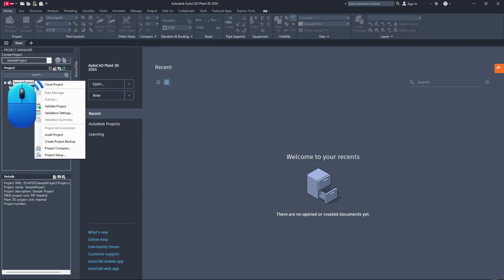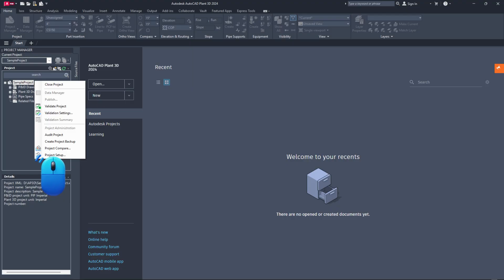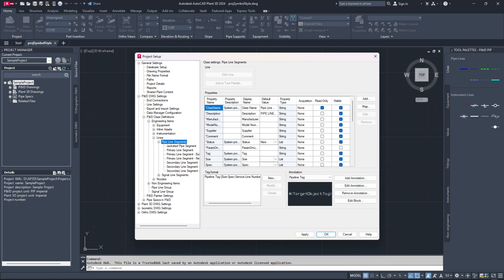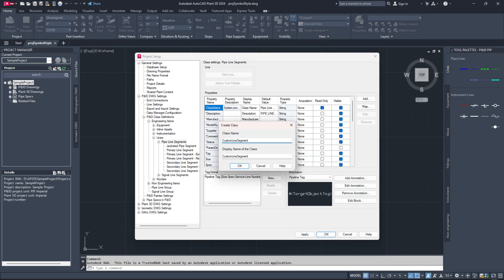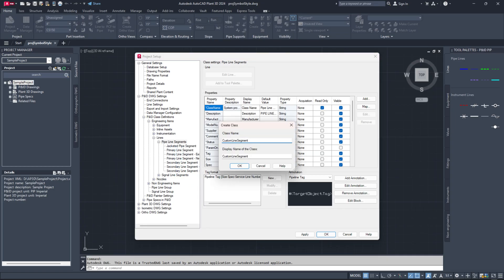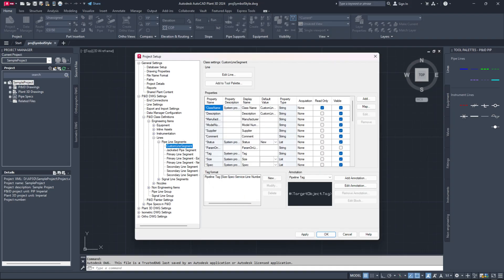Next, open the project setup and go to P and ID DWG settings, P and ID class definitions, engineering items, lines, pipeline segments. Right click on the pipeline segments node and choose new from the context menu. In the create class dialog, enter the class name and display name as shown in the video. Remember, spaces and symbols are not allowed in the class name, but they are permitted in the display name.